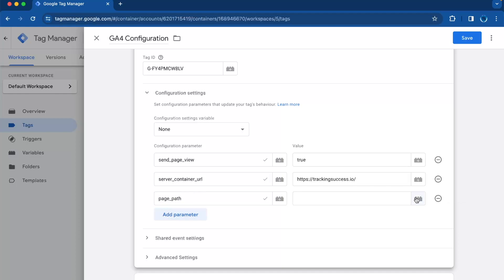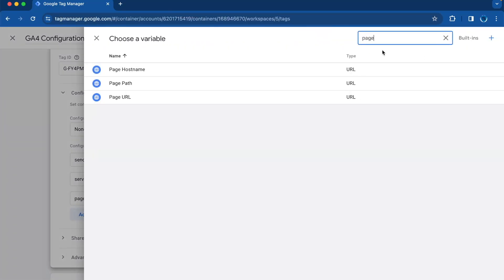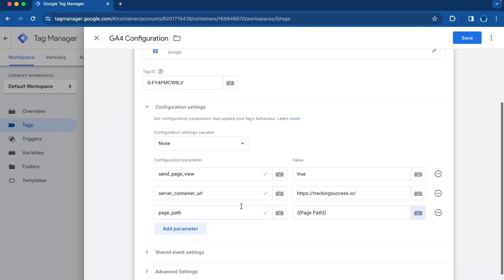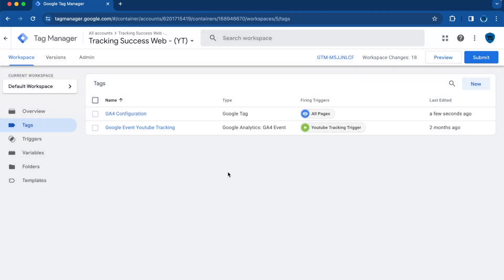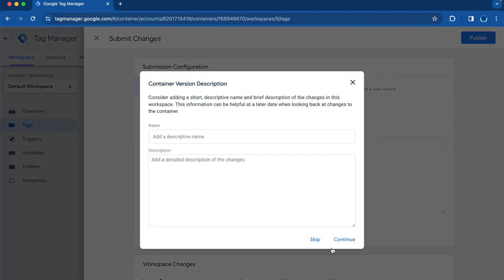And then we need to add a value that also has to be the same. And then we press on save. And don't forget to submit your container.